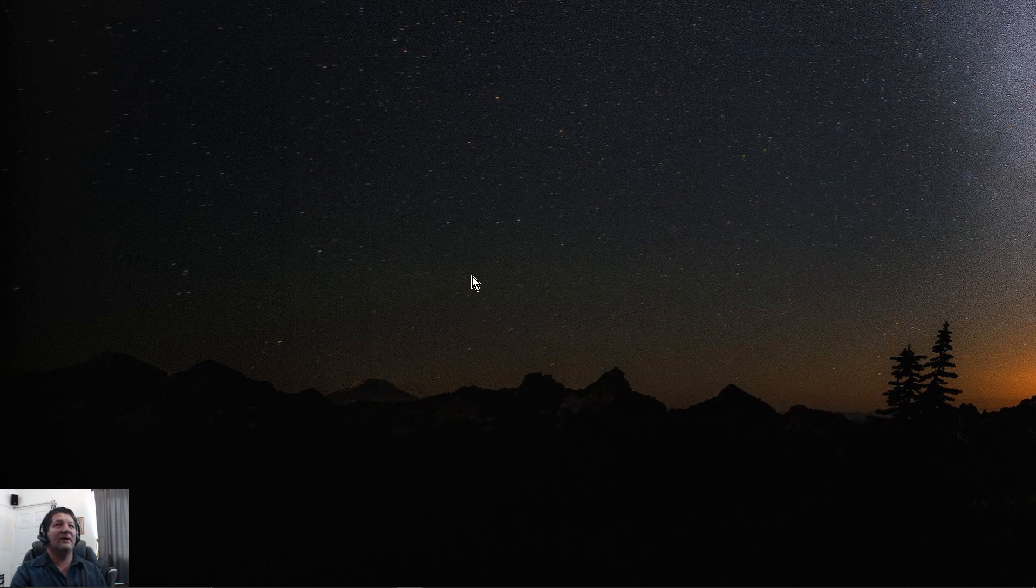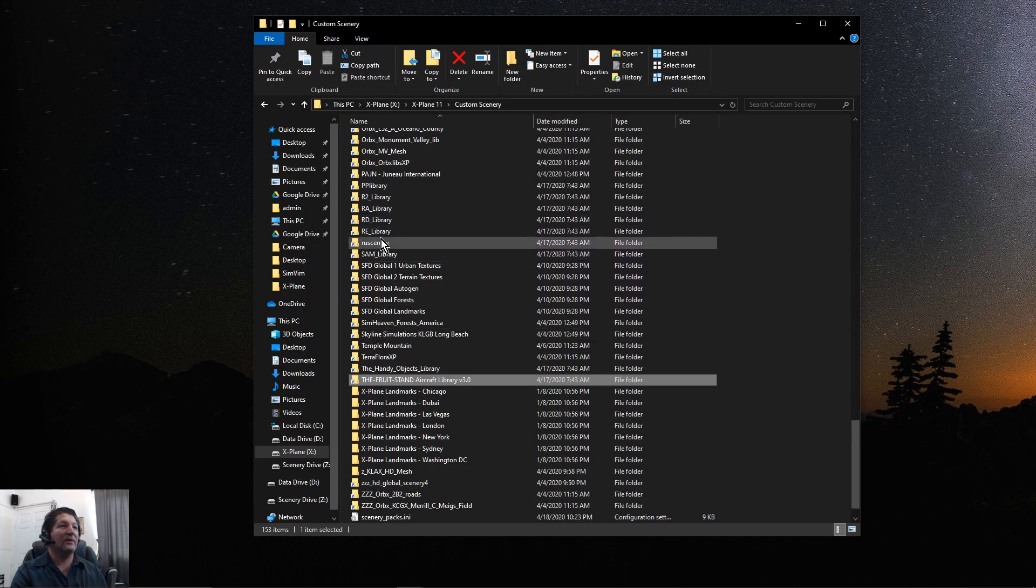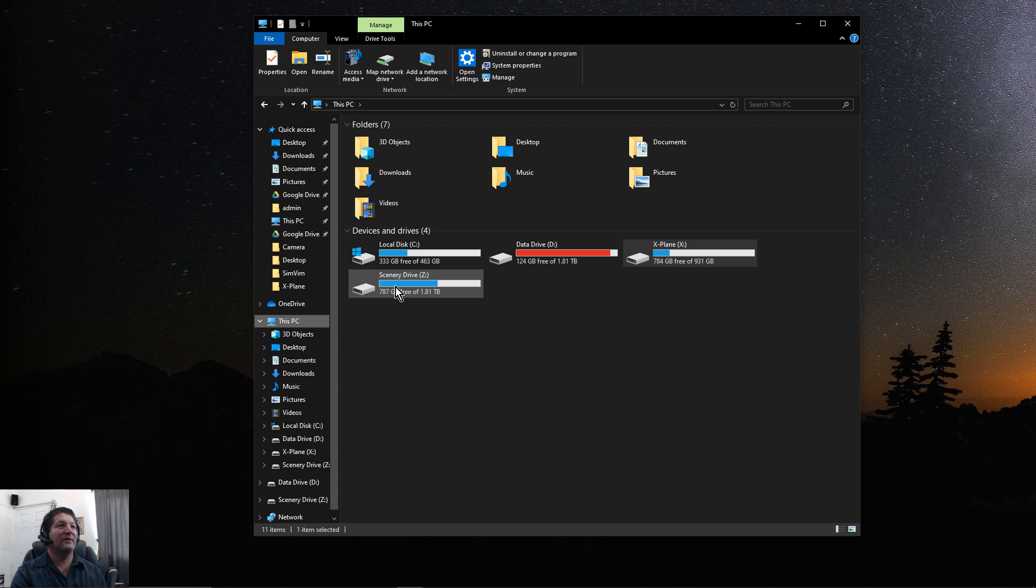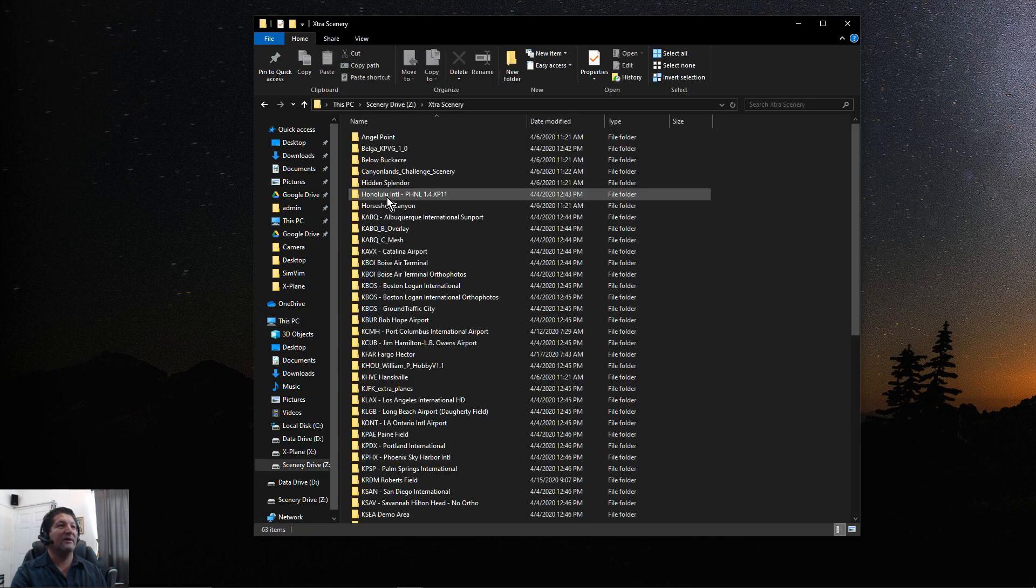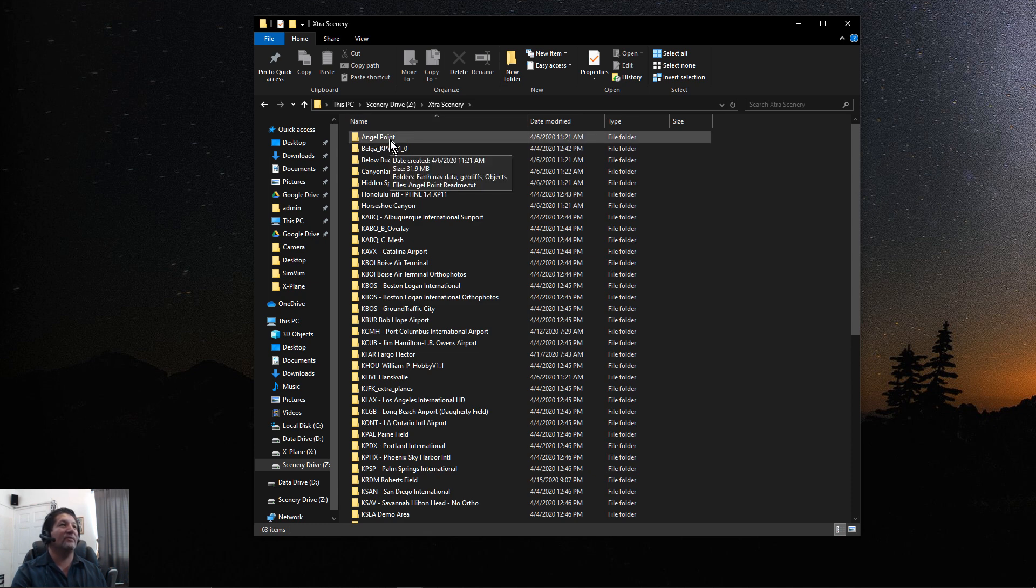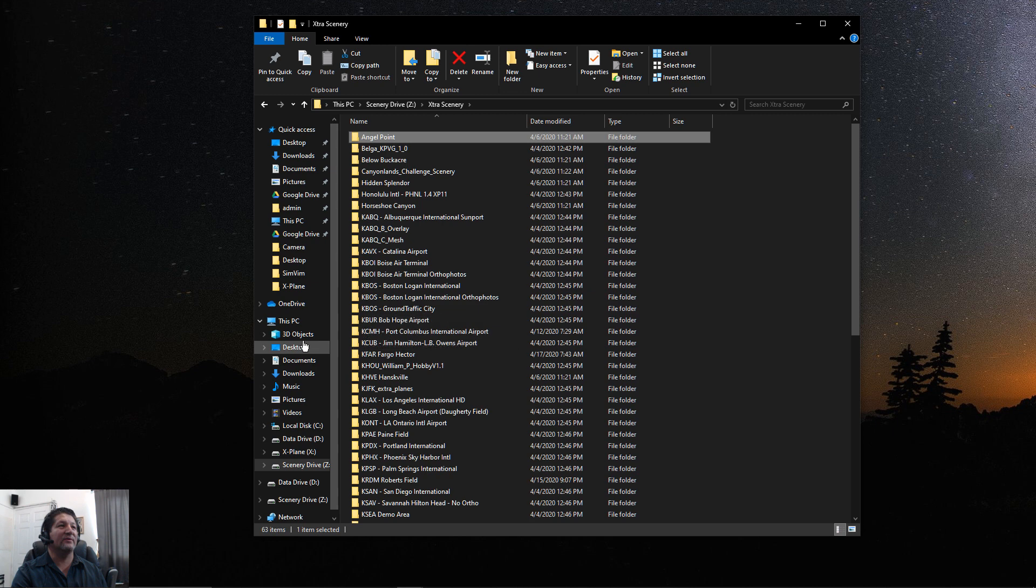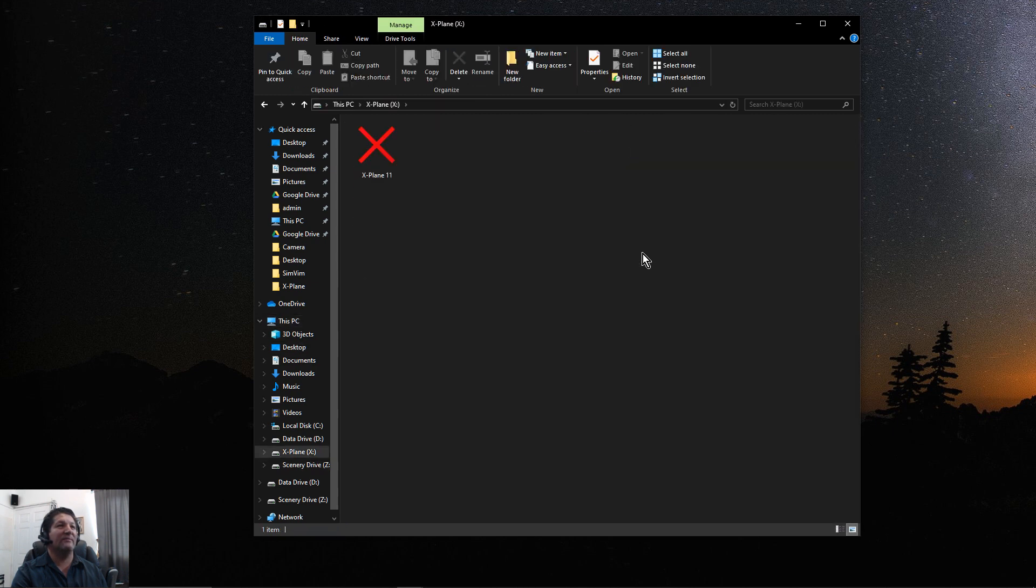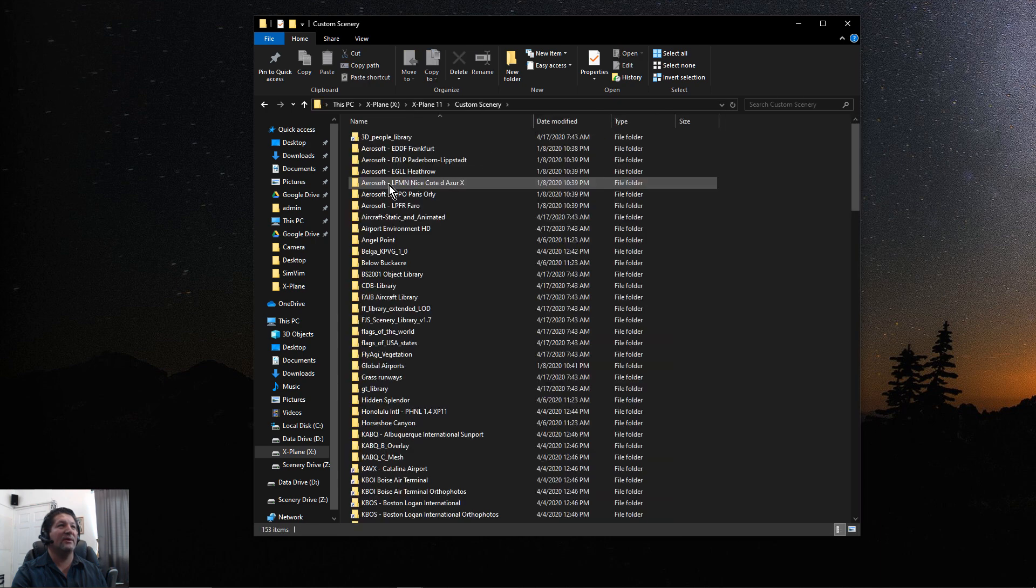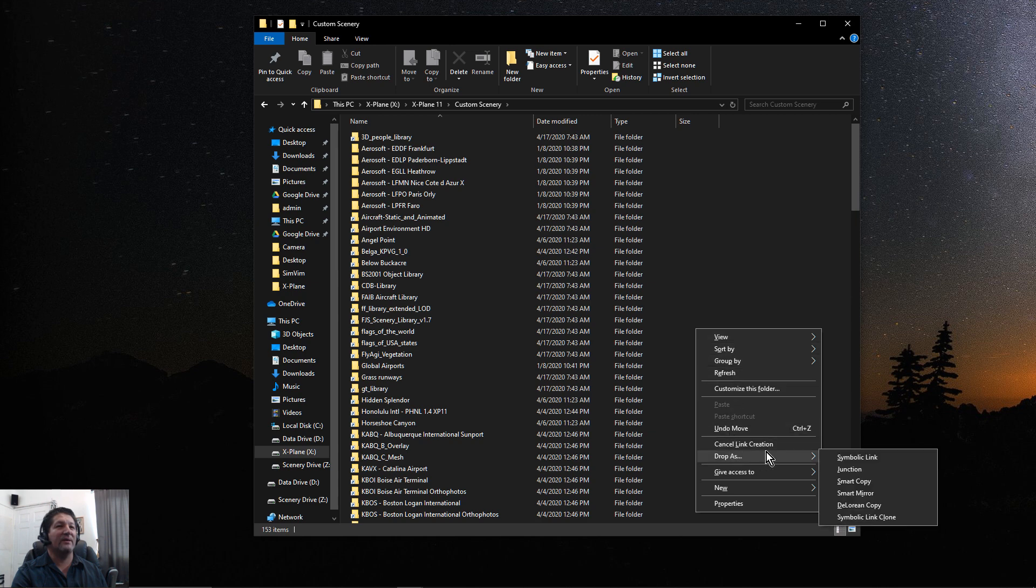For example, if I go to my scenery folder where I have all the extra scenery and everything - let's say I wanted to create a symbolic link for Angel Point - all you have to do is right-click on it, click Pick Link Source, and then you navigate to your X-Plane folder where you want to put it. So I would go to my X drive, my X-Plane 11 folder, my custom scenery.